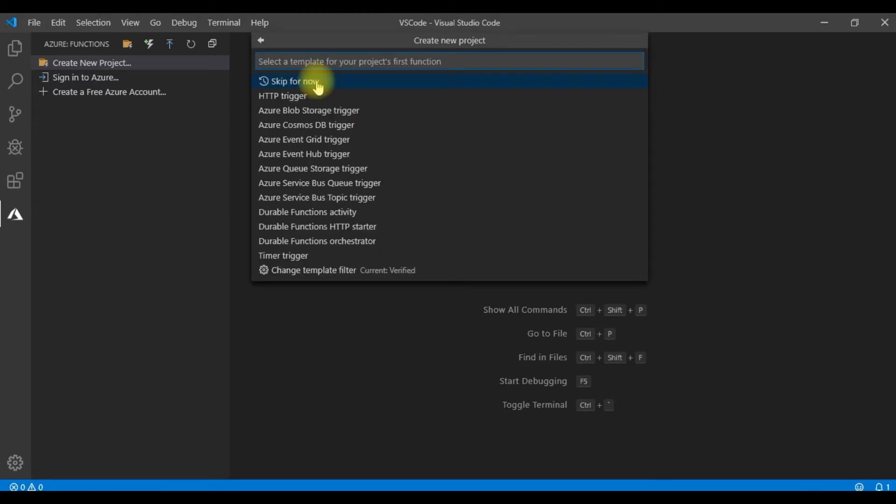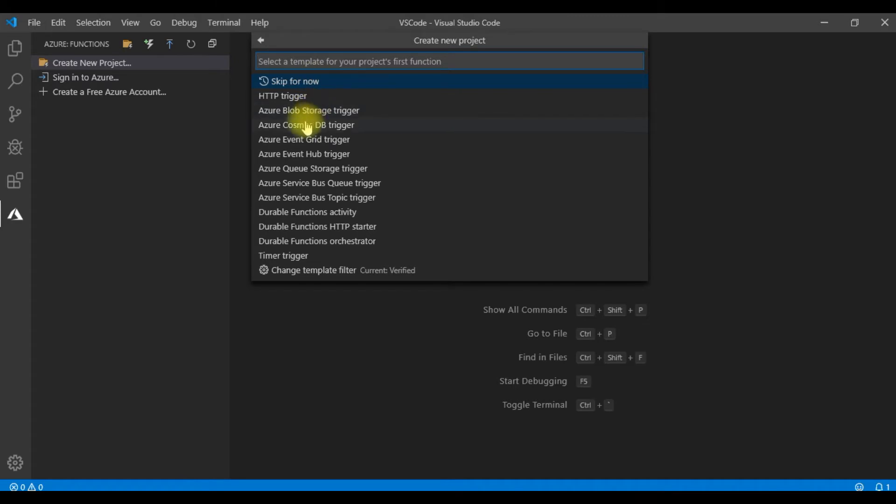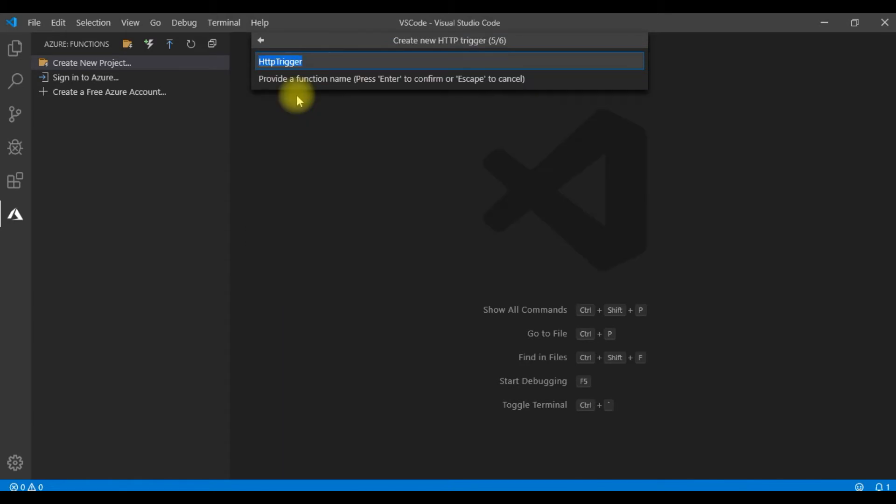Now then we need to give which trigger we need to use. So we all know trigger is a very important aspect while building an Azure Function. So basically this helps in invoking the Azure Function. We can invoke the Azure Function with any of these triggers, maybe a Blob Storage Trigger, or a Cosmos DB Trigger, or a Durable Function HTTP Starter Trigger, anything. And for simplicity, let me select HTTP trigger for our demonstration. This is the simplest of all the triggers. Now I need to give the name for the function. So let me give it as my function app demo. Now let me hit on enter.